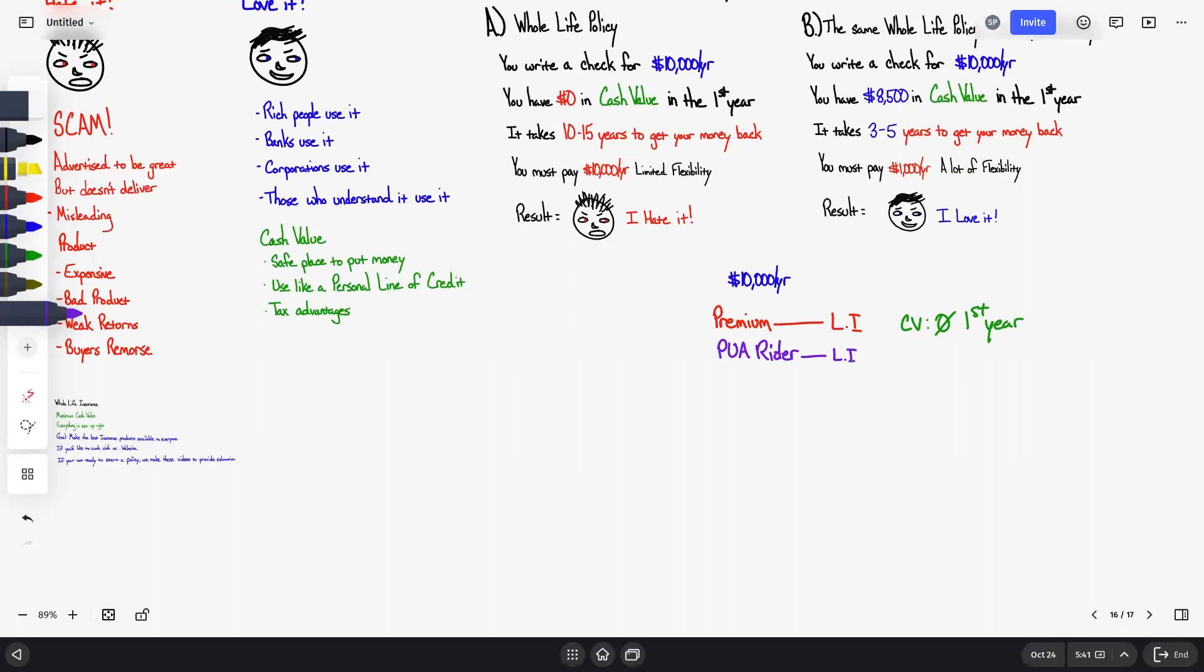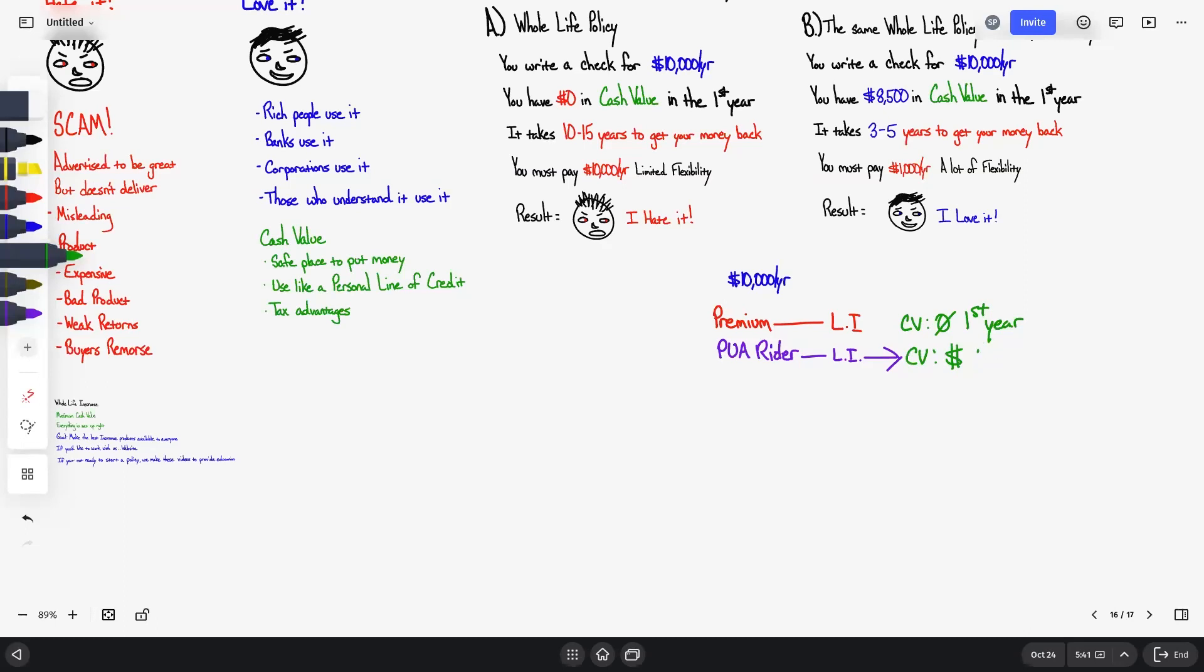Your PUA Rider does get you some life insurance, but it's a very small amount relative to what the premium does. No matter what happens, it's going to get you some life insurance, but what it primarily does is what everyone is interested in: gives you cash value immediately. If I pay $10,000 into my PUA Rider, I might see 90% to 95% of that show up in cash value immediately. That's on day one. That's money I can access, begins to compound. This is really the key to accelerating the cash value growth of a life insurance policy.